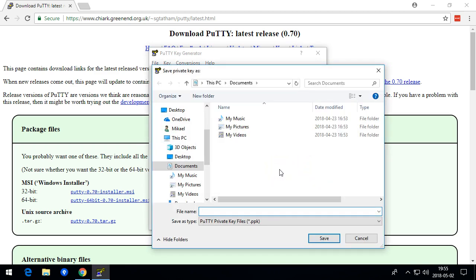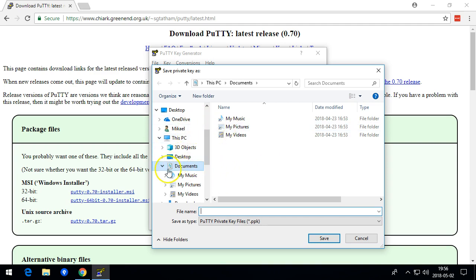This private key you need to use when you access the Git server, so you need to store it somewhere safe. I'm going to save it in my documents folder.